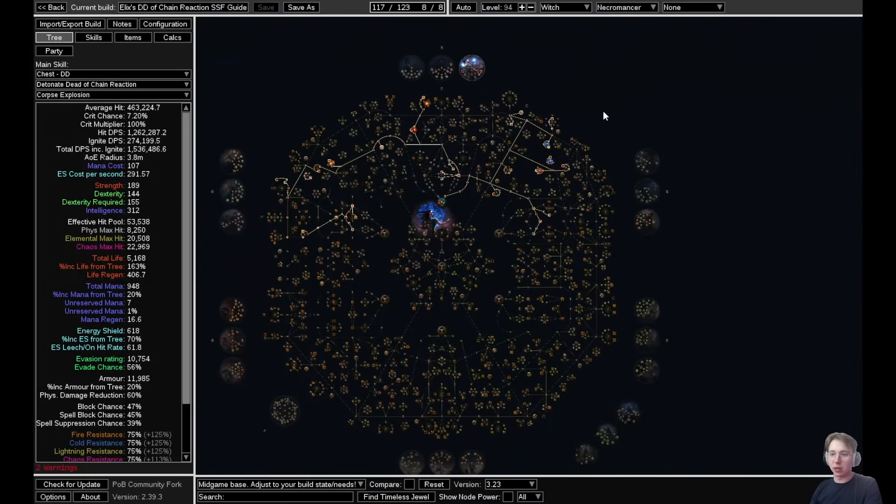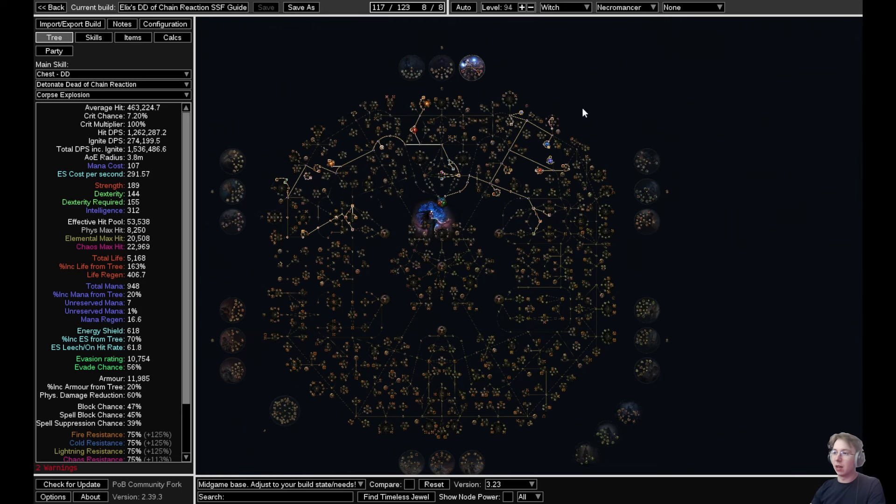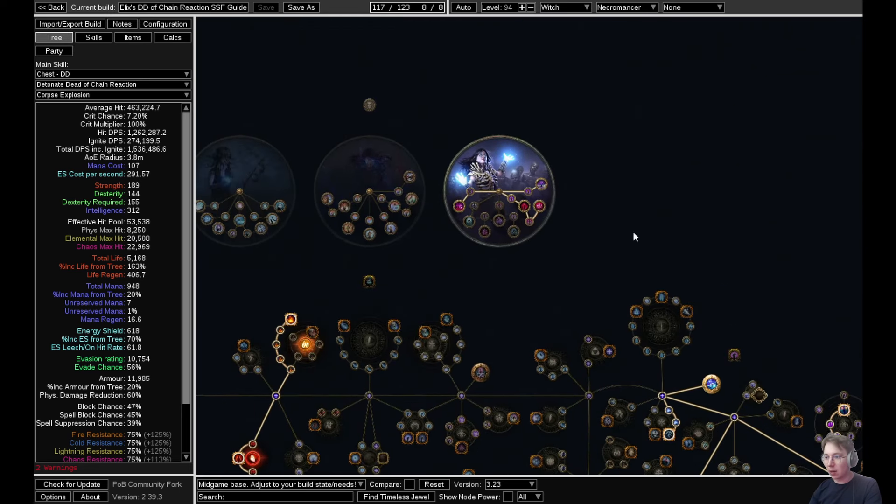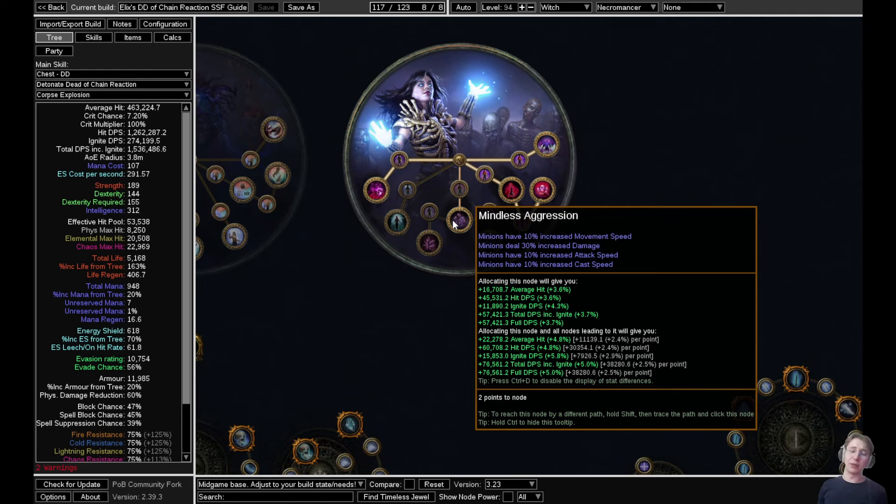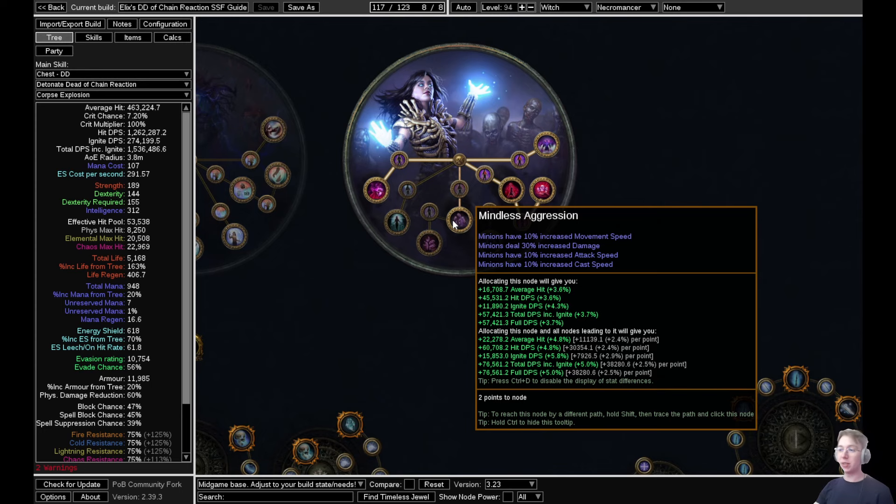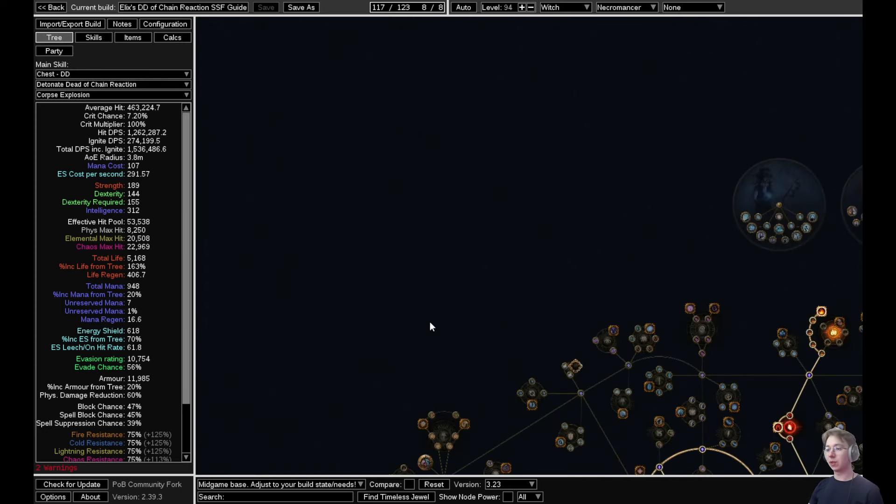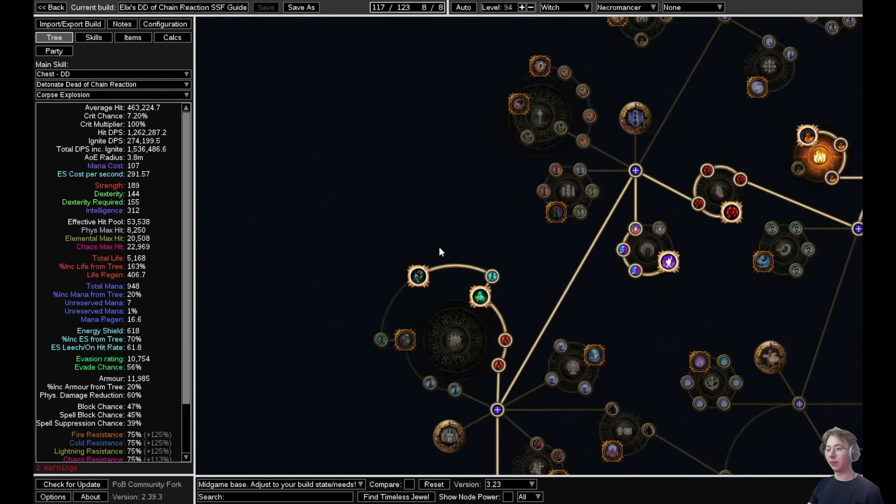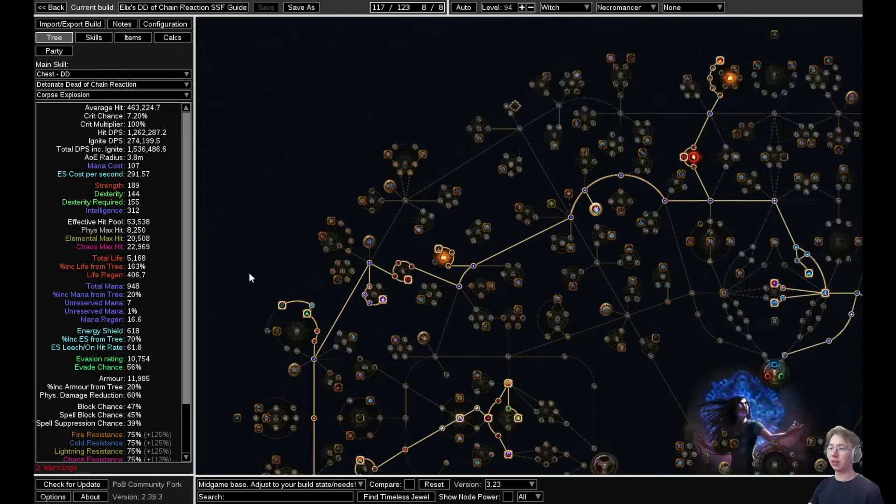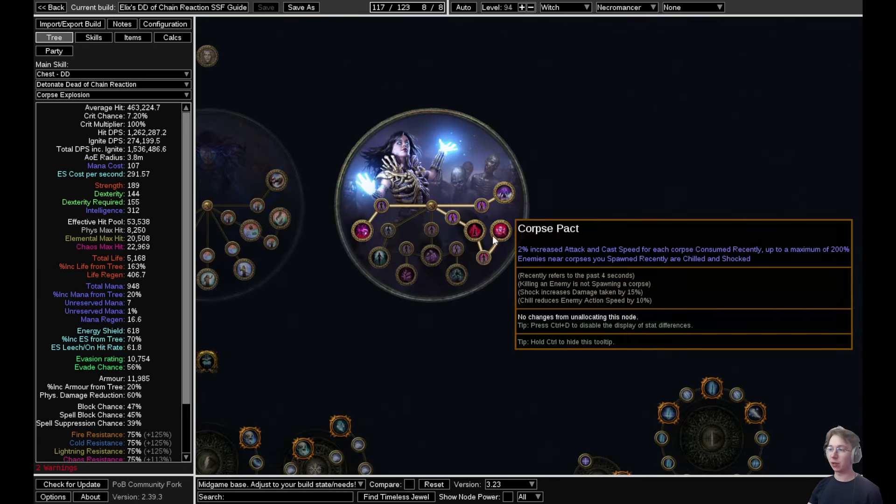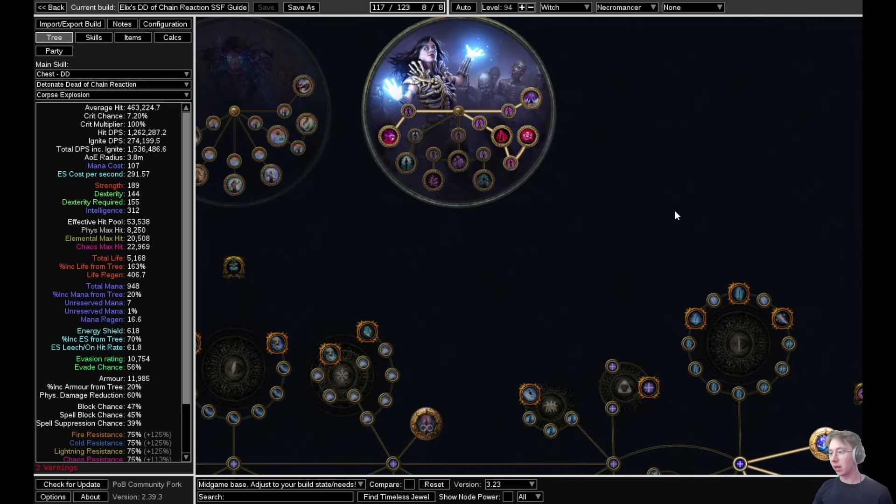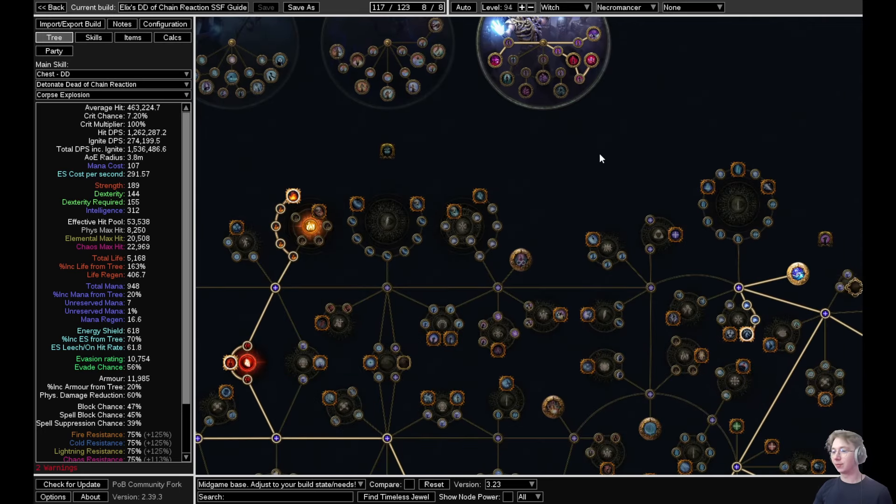Necromancer had a couple of changes, especially to mindless aggression, but we aren't taking it in the first place anyway. It says minions will deal 10% more damage now. It might be pretty good with spiritual aid, but I'm not sure if it works honestly, and I wouldn't really try it. Besides, we have other really good nodes to take, so this is absolutely not something you would want to take anyway.